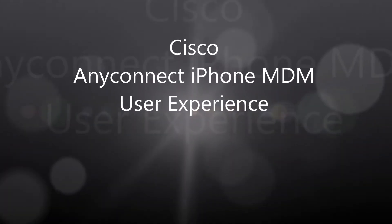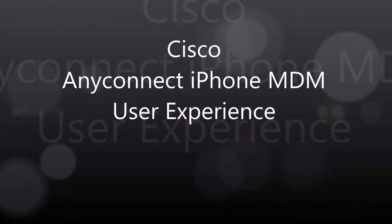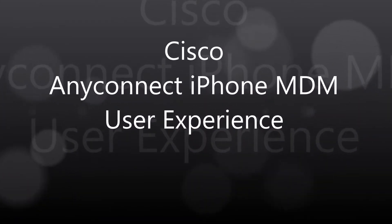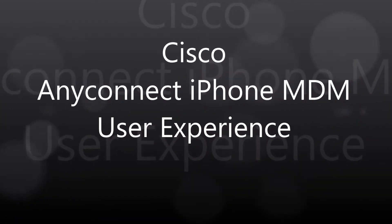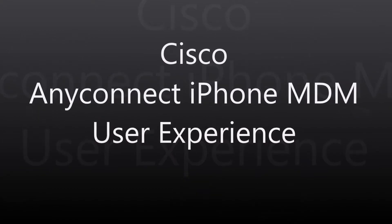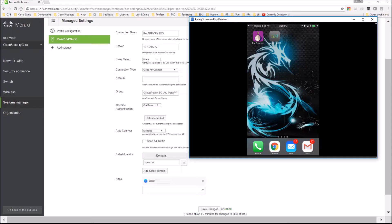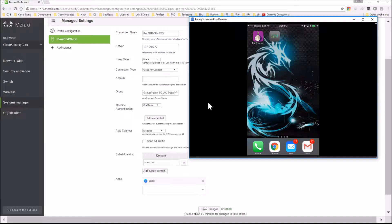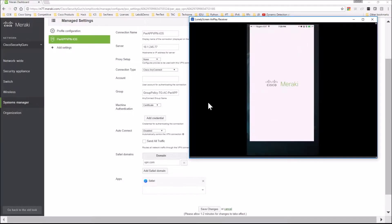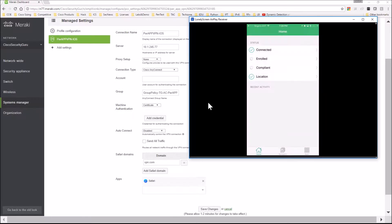Alright folks, here we go. AnyConnect iPhone MDM. This is just going to show the user side of it, so the iPhone connection, just so people can have a quick snippet at looking at what the user experience is, not so much the configuration.